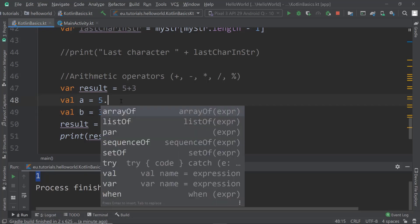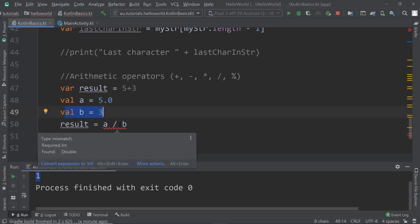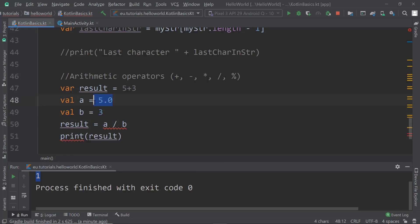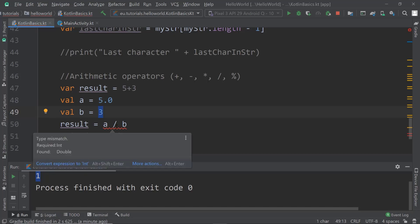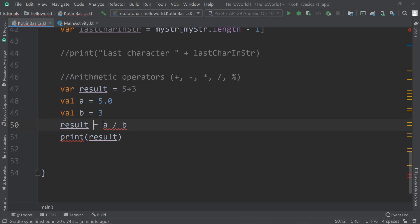If we make a a double by writing 5.0 and try to divide it by 3, we get an error: 'type mismatch: required Int, found Double.' It's trying to divide a double by an integer, which creates this type mismatch. Our result itself is an integer, so we cannot do this calculation.